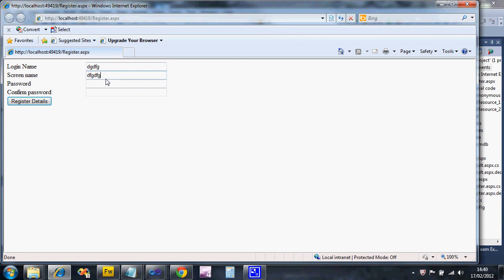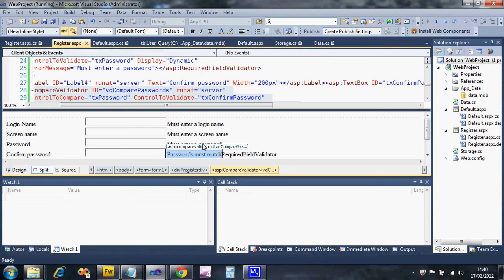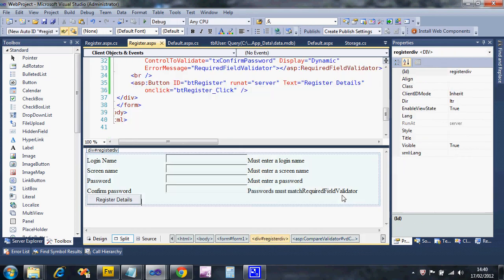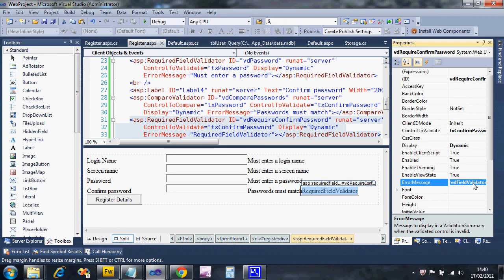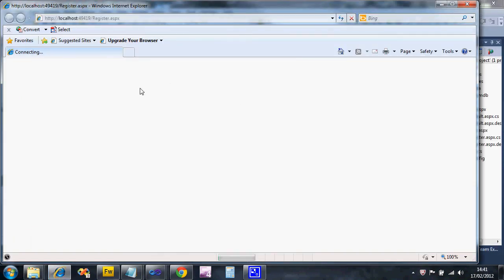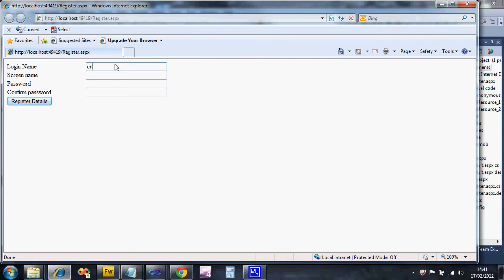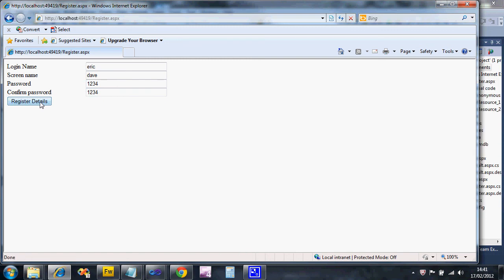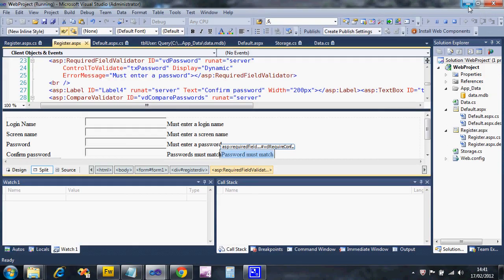Let's put some details in. I'll enter a password of '1234' and try to register. I need to update the error message text to something like 'Passwords must match'. Running again: I enter name 'eric', password '1234', try to register, and I get 'Passwords must match'. If I put '12345' in confirm it still moans, but '1234' makes it happy. It doesn't do anything further because we haven't got the registration code yet - that's what the next video will cover.